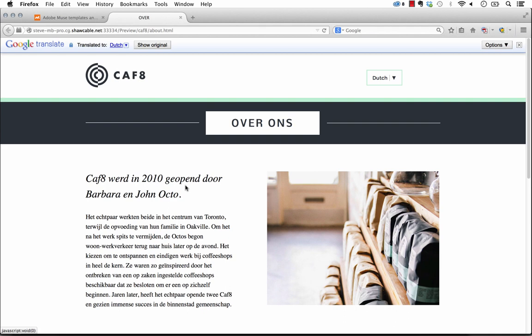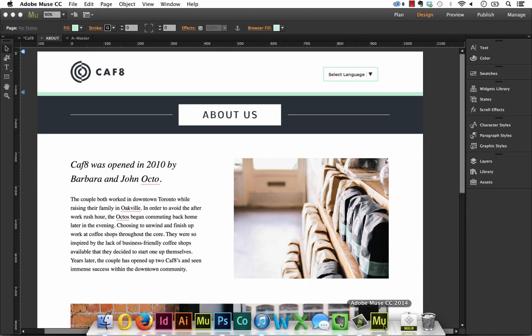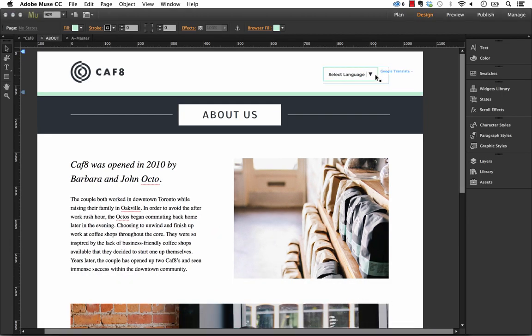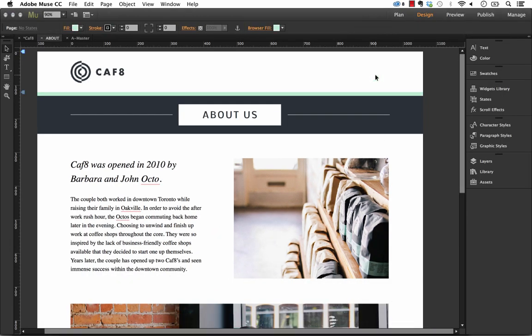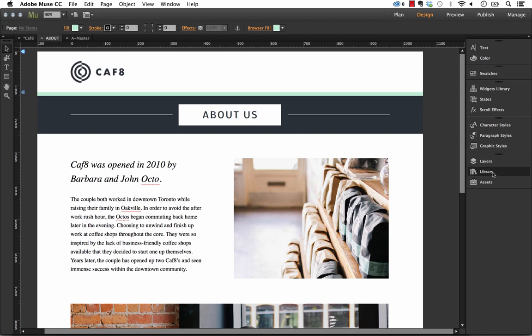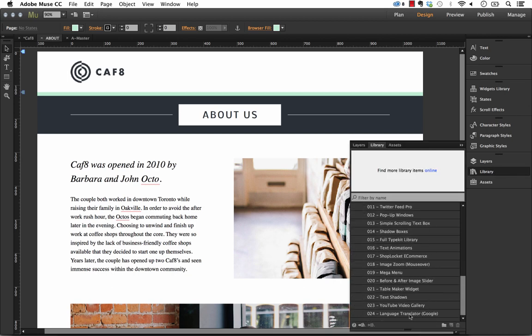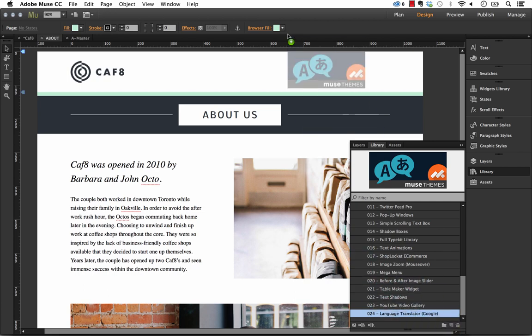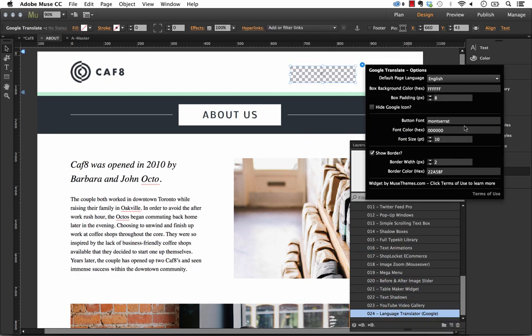So let's go ahead and look at how this widget works and I'll show you some of the options for styling it. I'll delete what we have in there right now. Let's go to our library panel, scroll down to number 24, the language translator, and drag and drop it on the page.